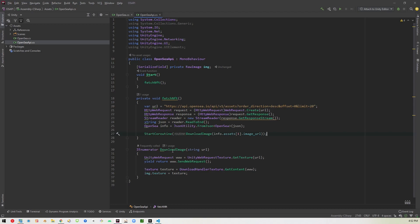So here in download image, we pass it the URL. It creates a unity web request and it uses this unity web request texture to get an image. So it dot get texture and we pass it the URL. And then we yield return. What this does is it basically waits until it's finished downloading to proceed. So when it's finally finished downloading, then it comes down to this part. It creates a new texture, which I'm calling texture. It passes it to download handler texture to get that data. And then we finally take that image texture and assign it to this raw image that we created as the texture.